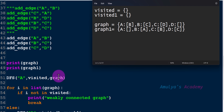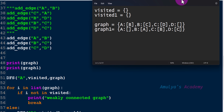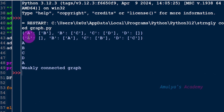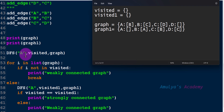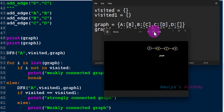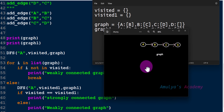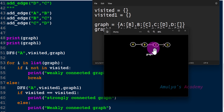Then we print graph and graph1. If I execute the program now, here you can see this is graph and this is graph1. We are calling dfs with starting node a on graph, and our graph is actually this one.